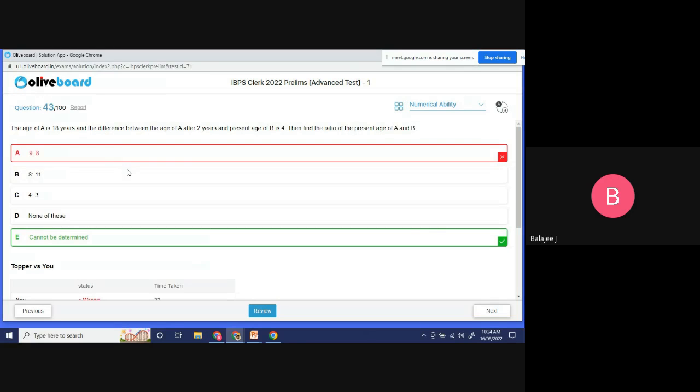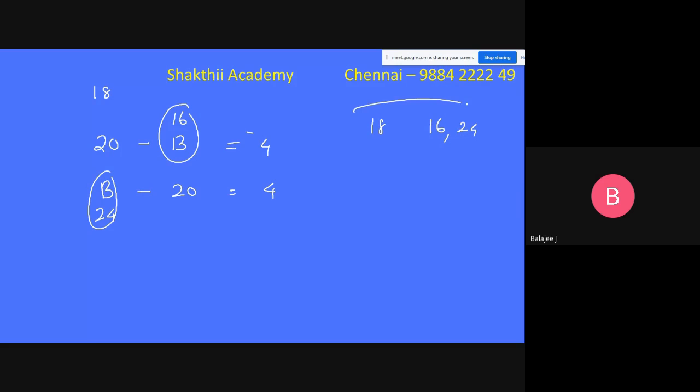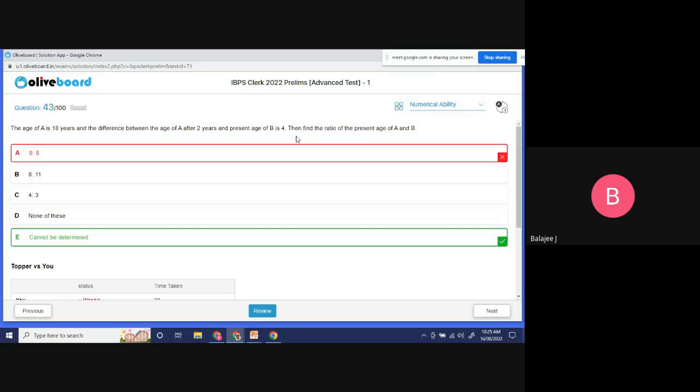The answer given is 'cannot be determined,' but we need to find the ratio of the present age of A and B. B could be 16 or B could be 24. Both are possible answers, so the answer is cannot be determined. This is a simple question.